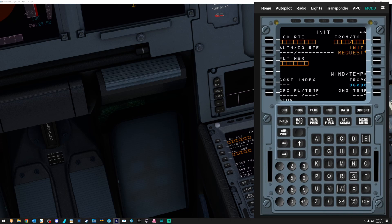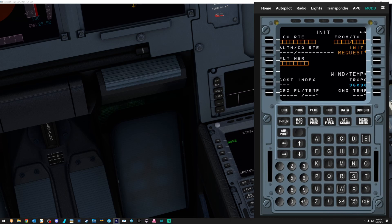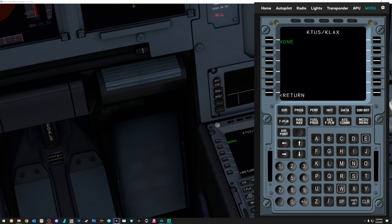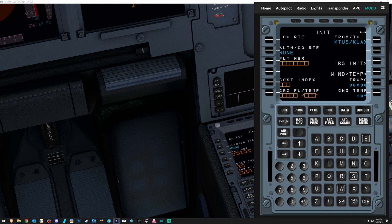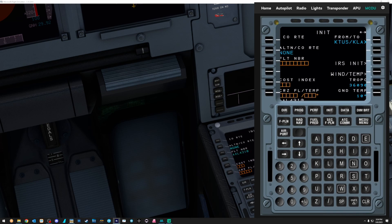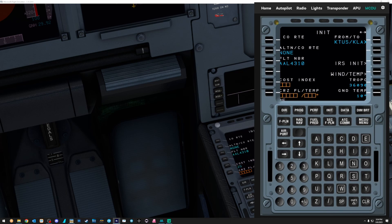2, K, L, A, X. Let's drop that where it goes. Go to return. Flight number, American Airlines, 4310. Cost index, we're going to do 25.